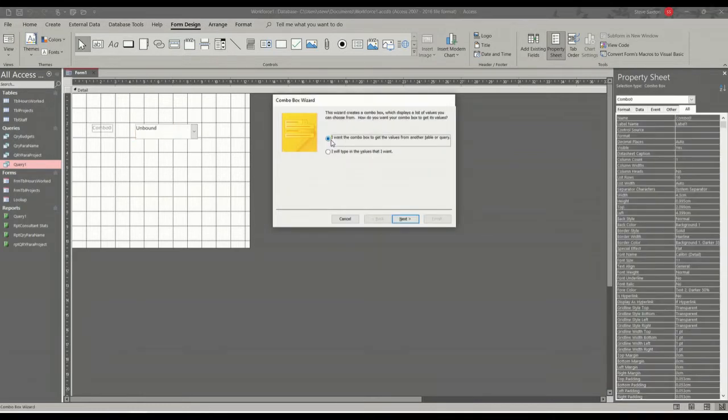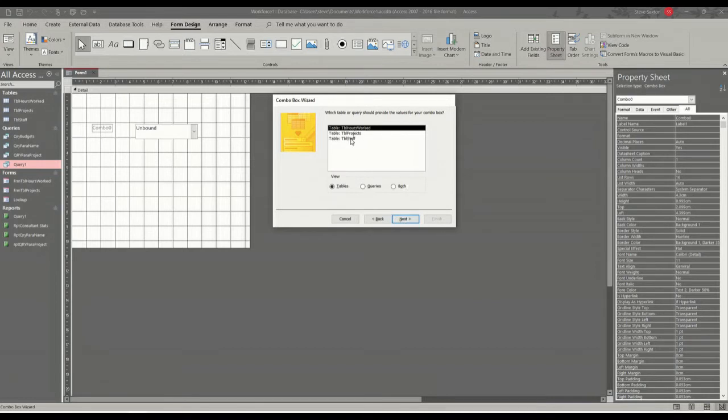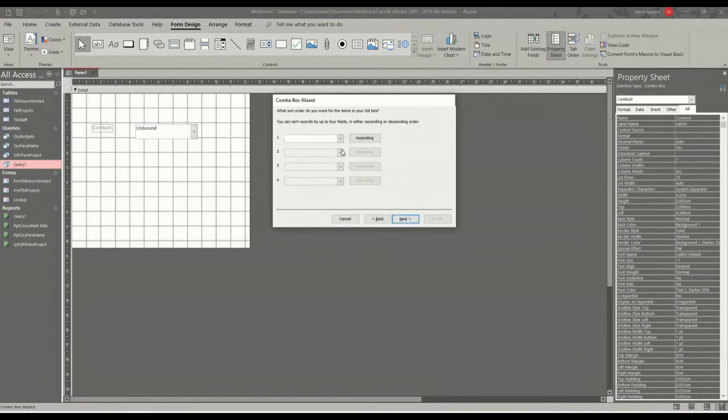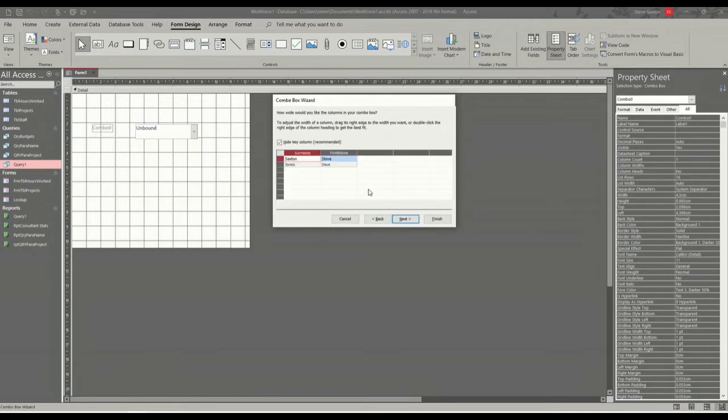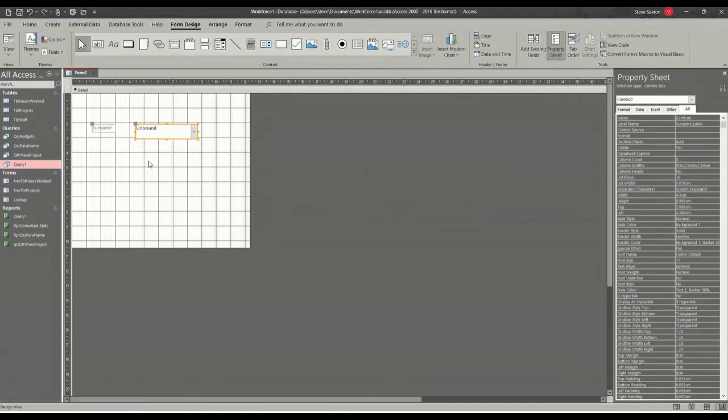Now it gives you the wizard so I want to go through the wizard. So I want it to look at staff, surname, and then first name. That'll do. Not bothered about it being sorted for this. It's hiding the ID column, that's okay. And then I'll leave it as surname like that and I'll go finish. So that's the first thing.